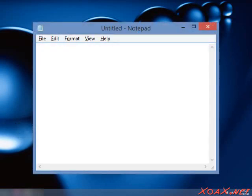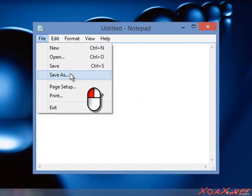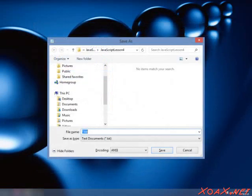To create our PHP file, enter this text into the window. Then left-click File in the menu bar and left-click Save As in the submenu. This opens the Save As dialog as shown here.